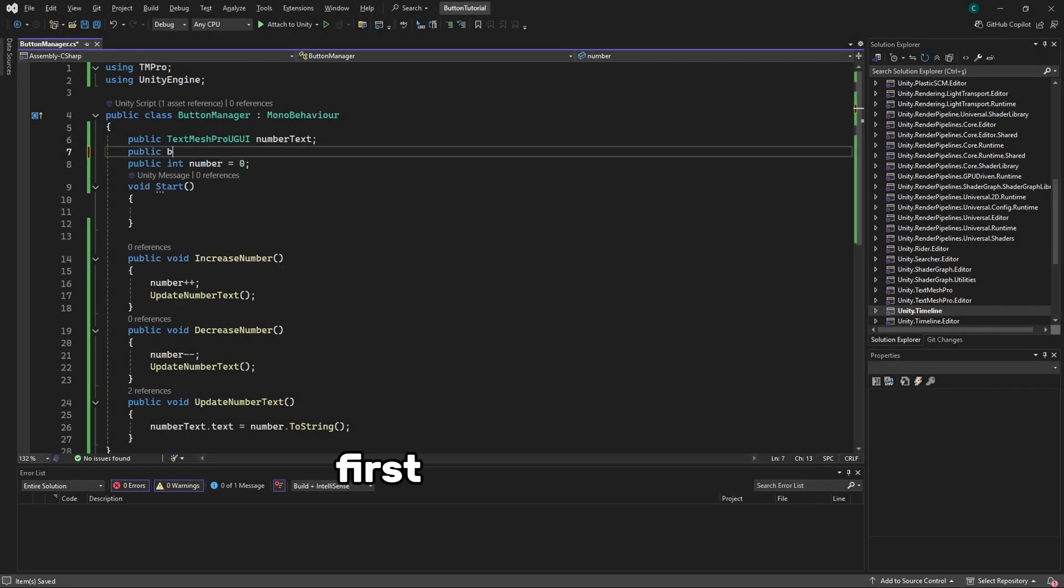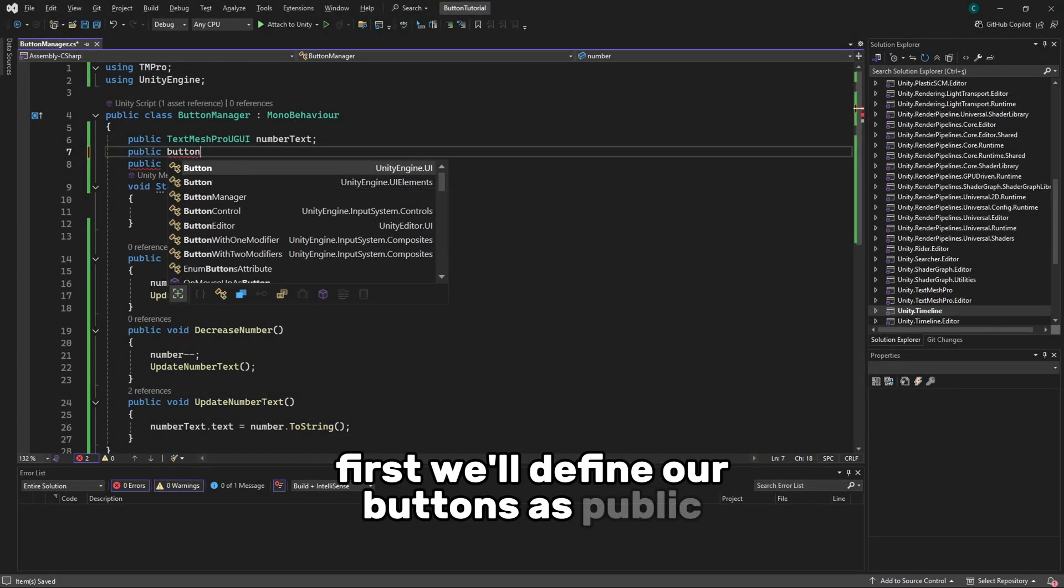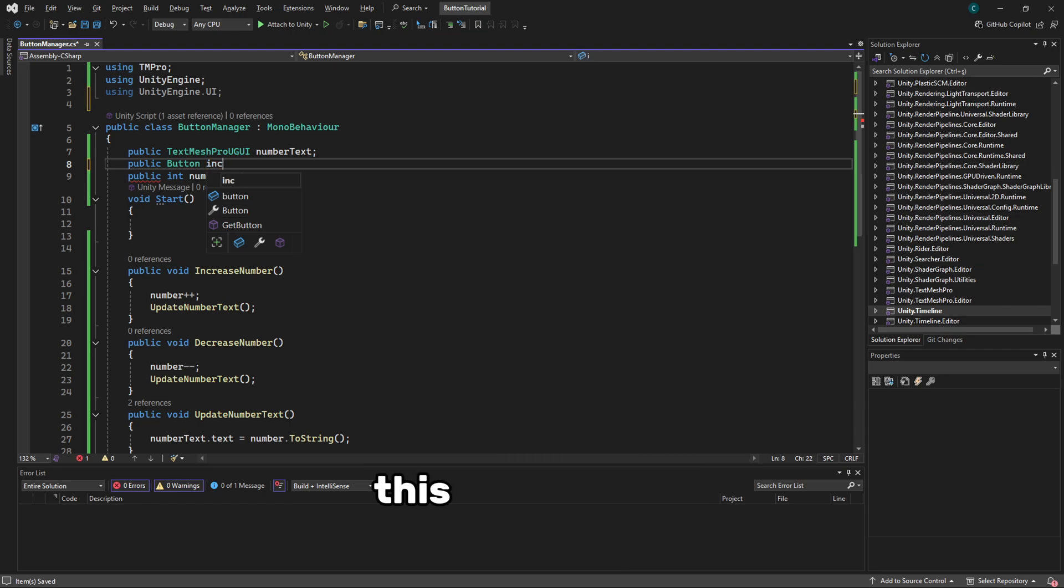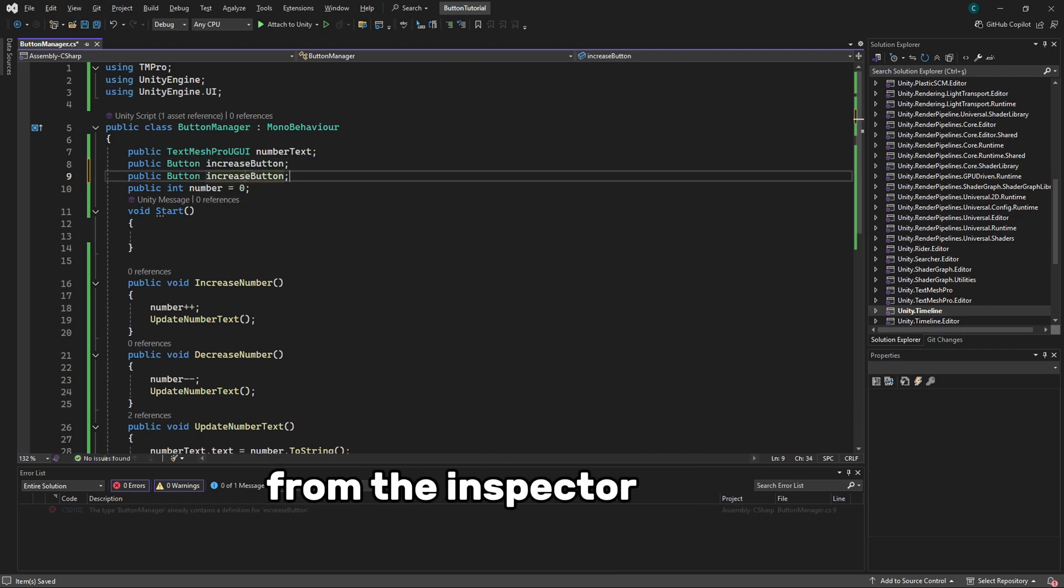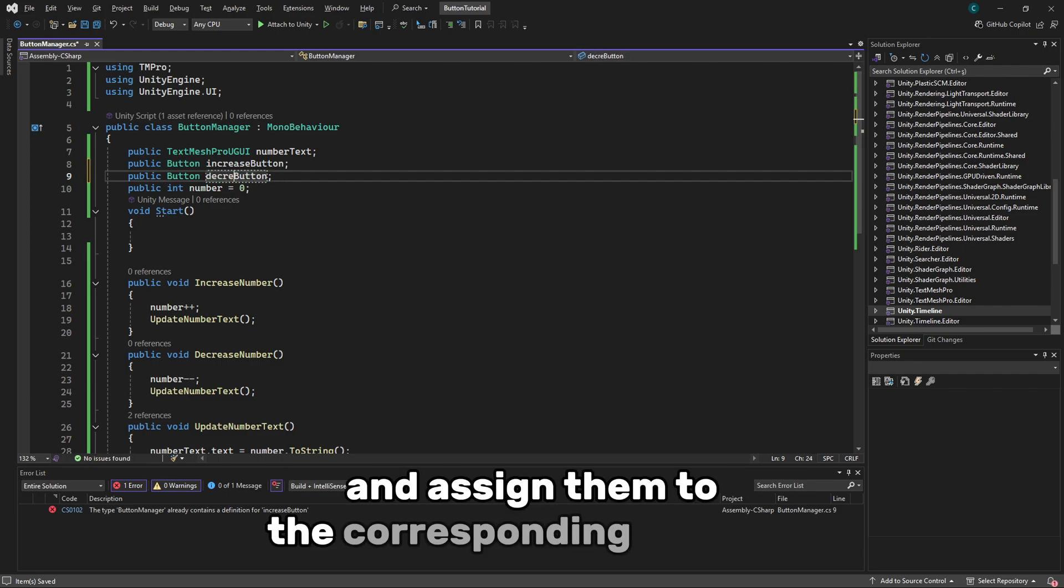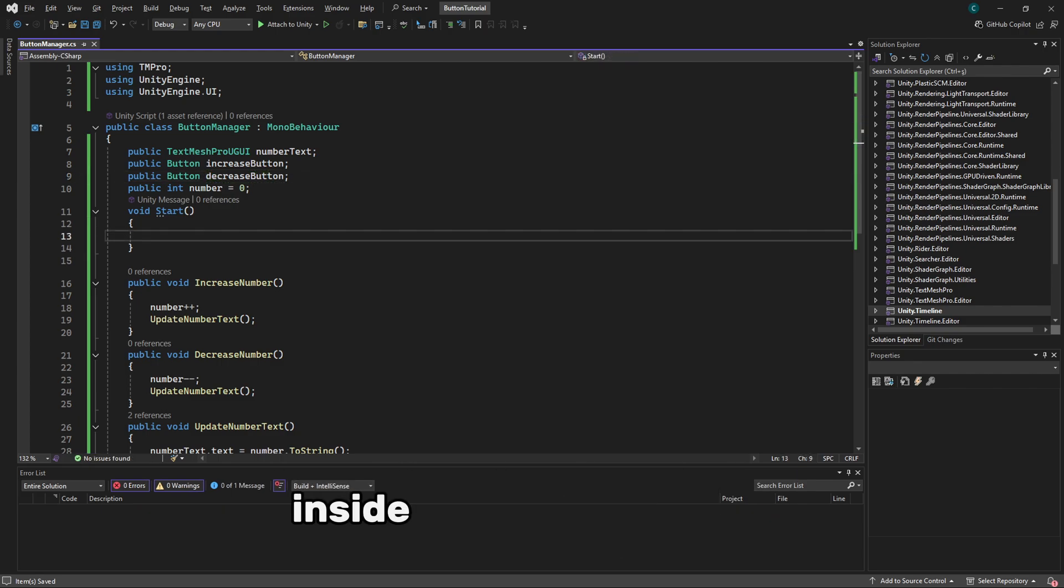First, we'll define our buttons as public in the script. This allows us to access them directly from the inspector window in Unity and assign them to the corresponding buttons in our scene.